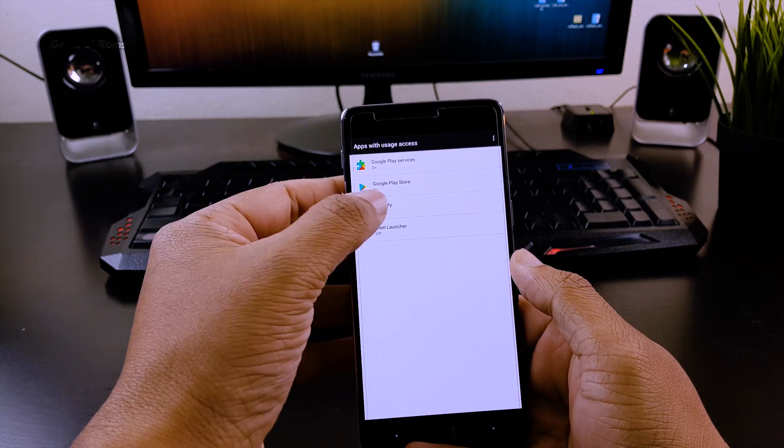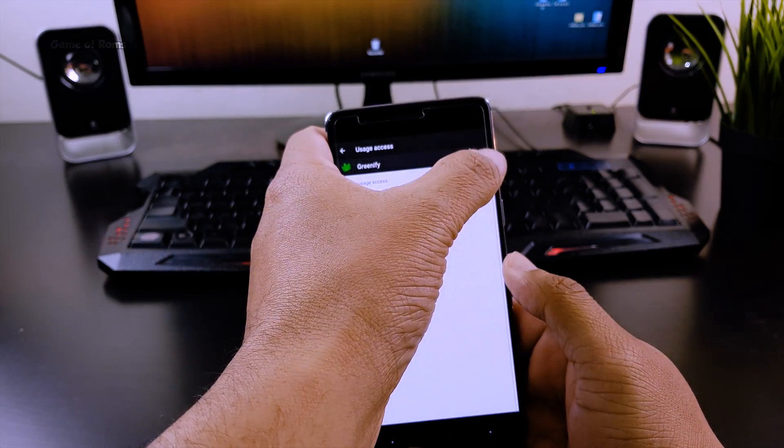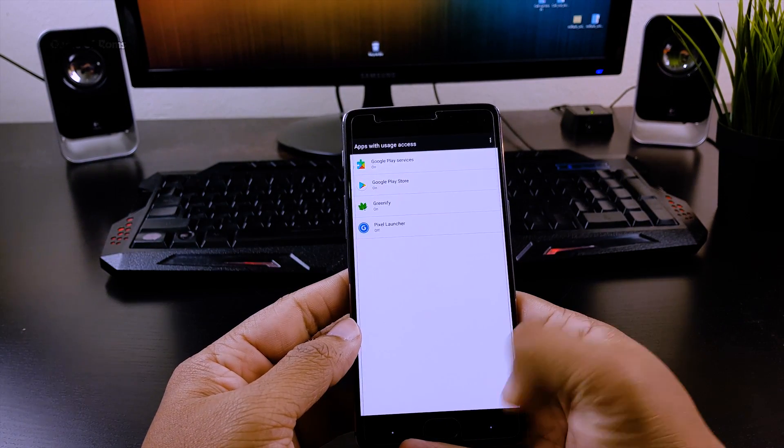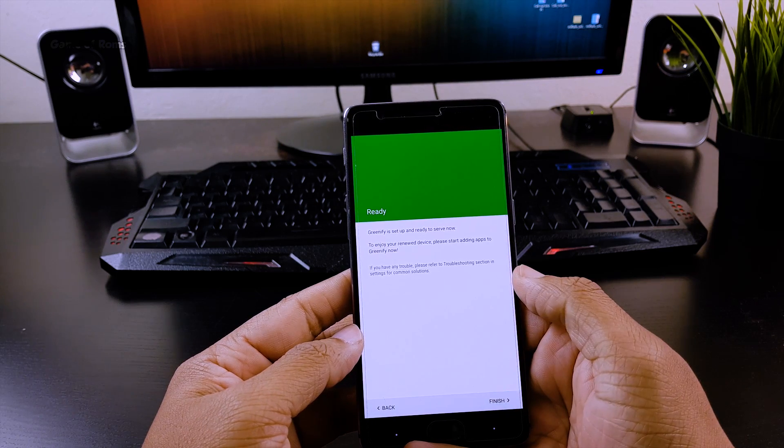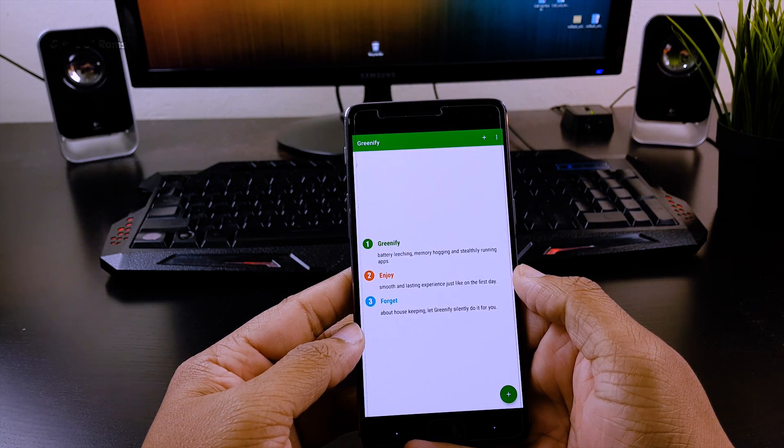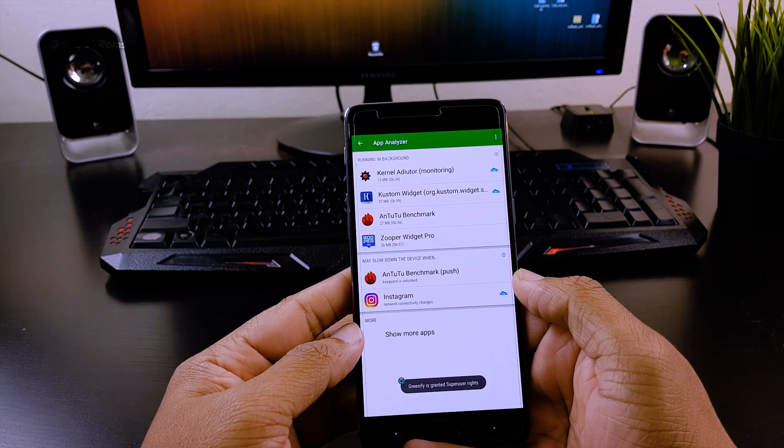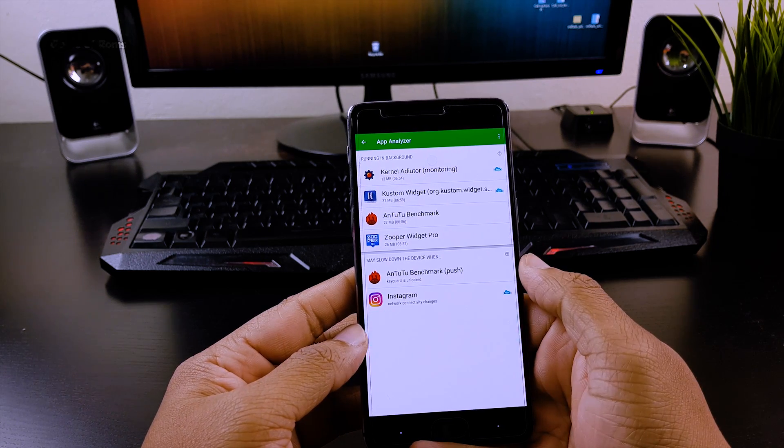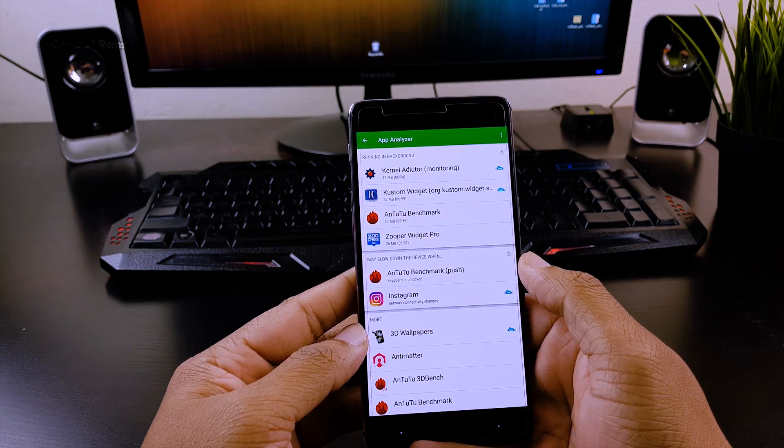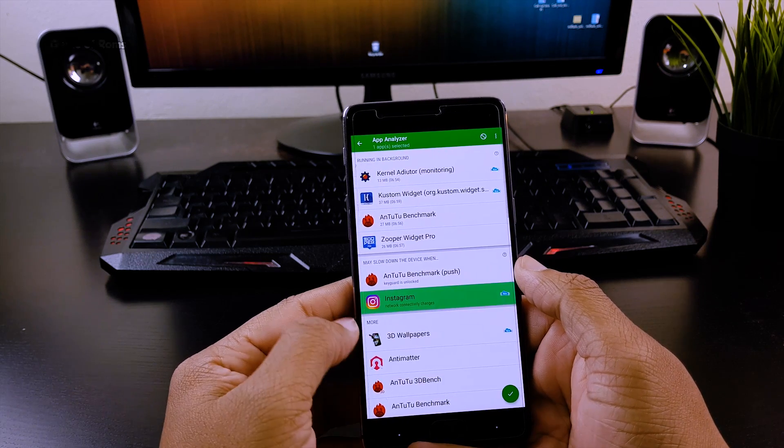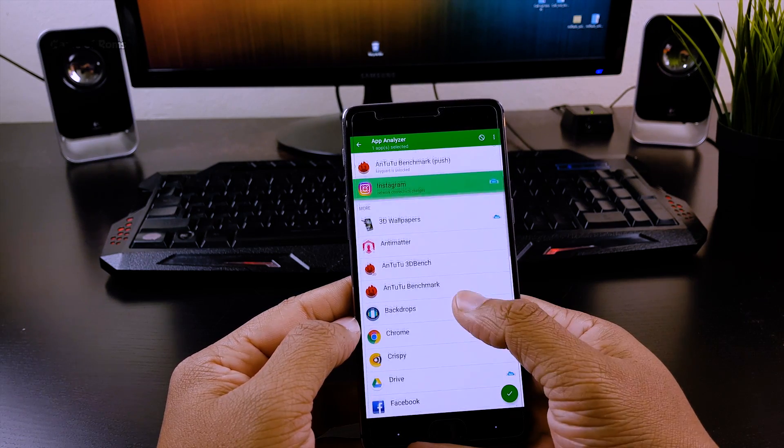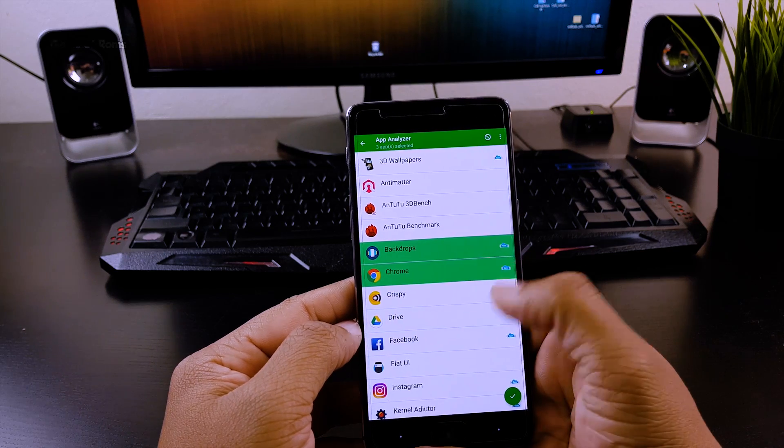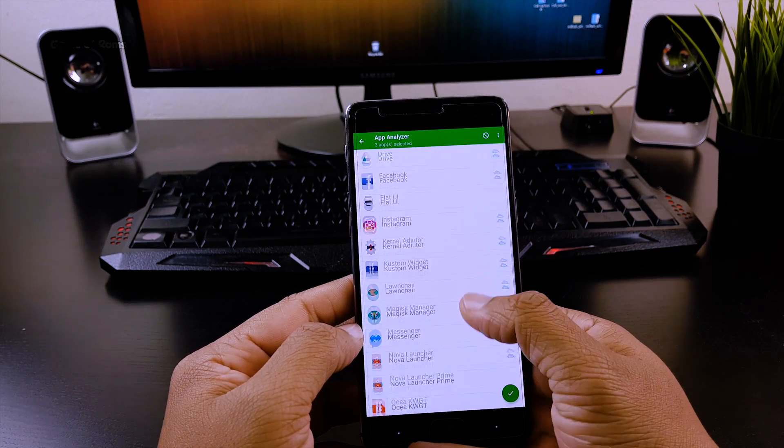Once everything is set up, tap the plus sign and select the apps you want to hibernate. Hibernating means you're putting those apps into deep sleep. Please make sure you don't hibernate messaging apps like WhatsApp. Try to hibernate as many apps as you can.